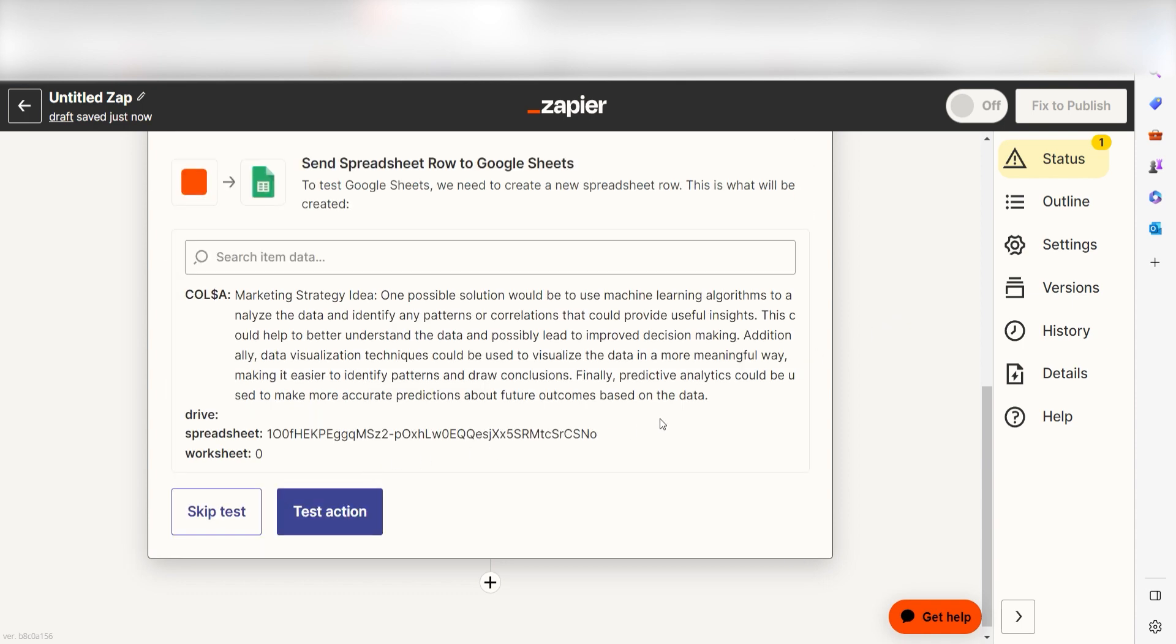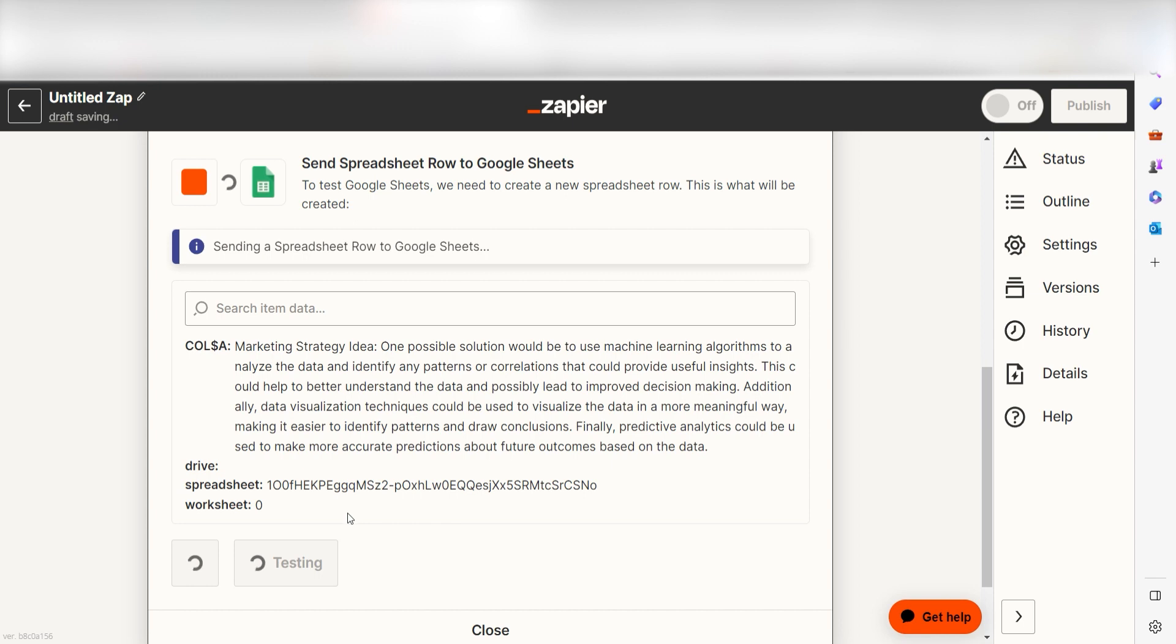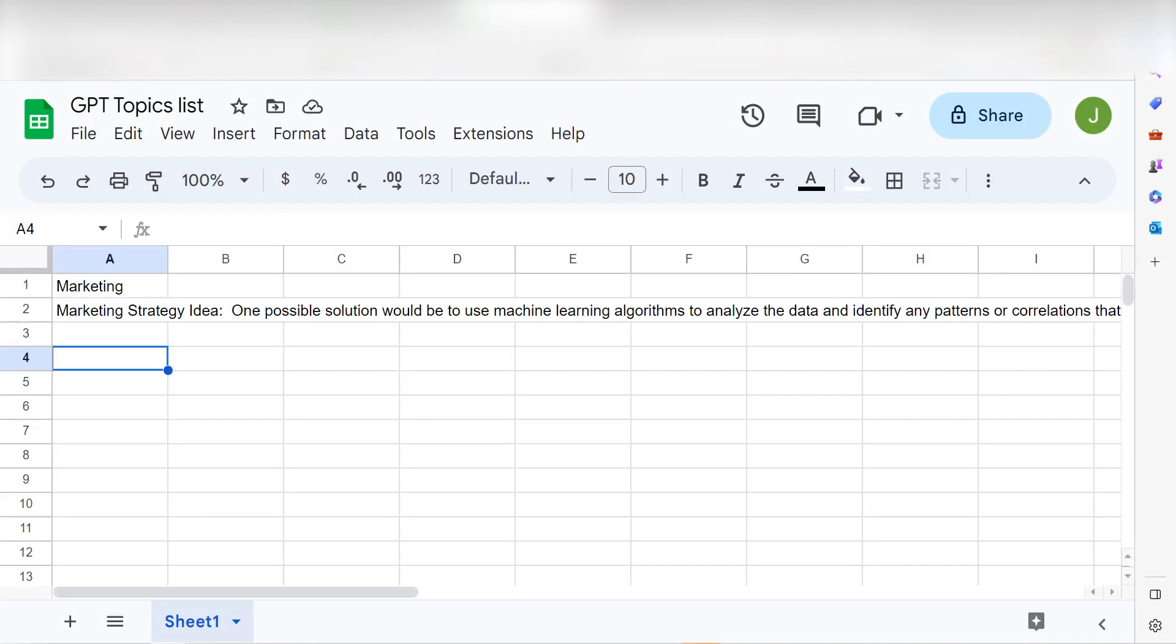Click Test Action and we should be all set. Let's check our sheets to make sure this worked. Yep, there it is. This is ready to turn on.